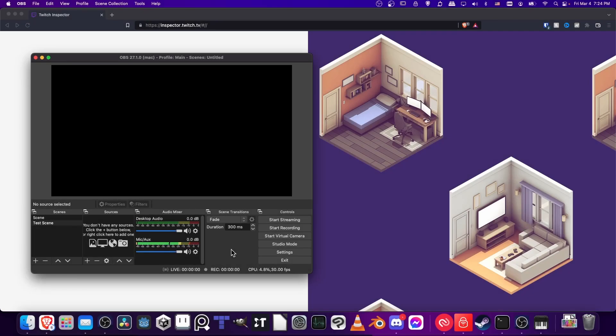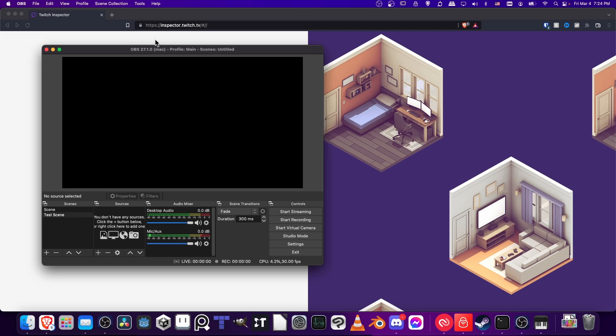Hello everybody, Chris here, and in this video we'll be going through a quick process of setting up OBS so that we can connect it to Twitch and test our streaming.